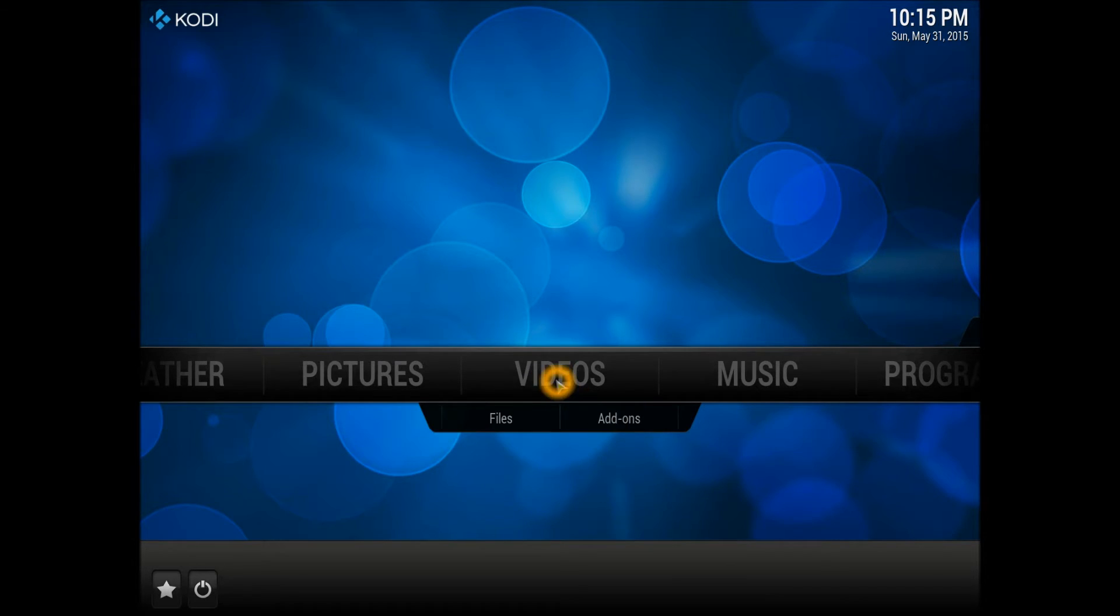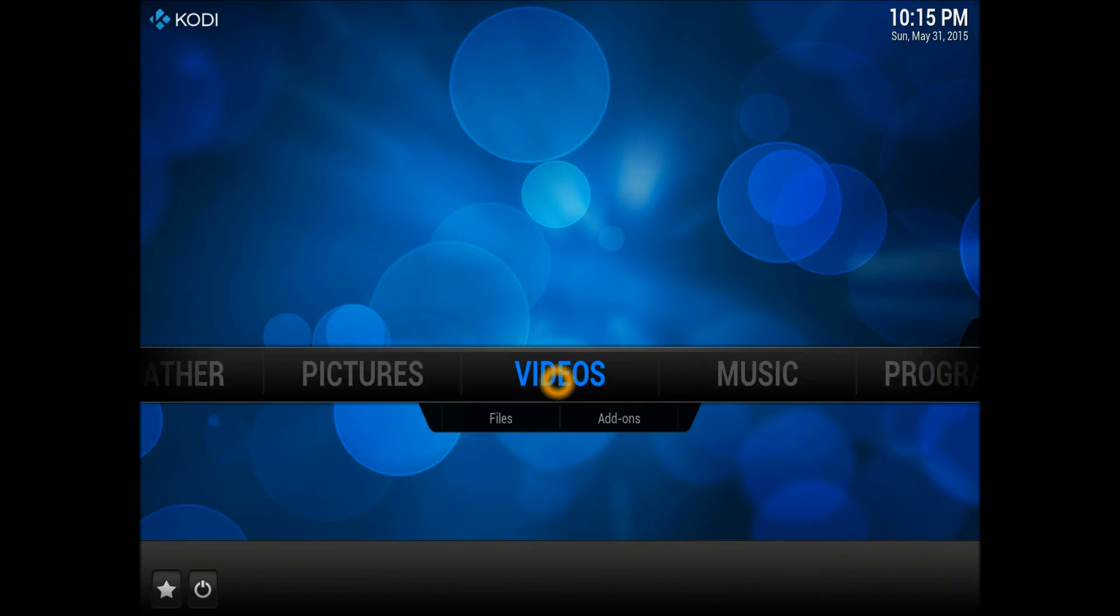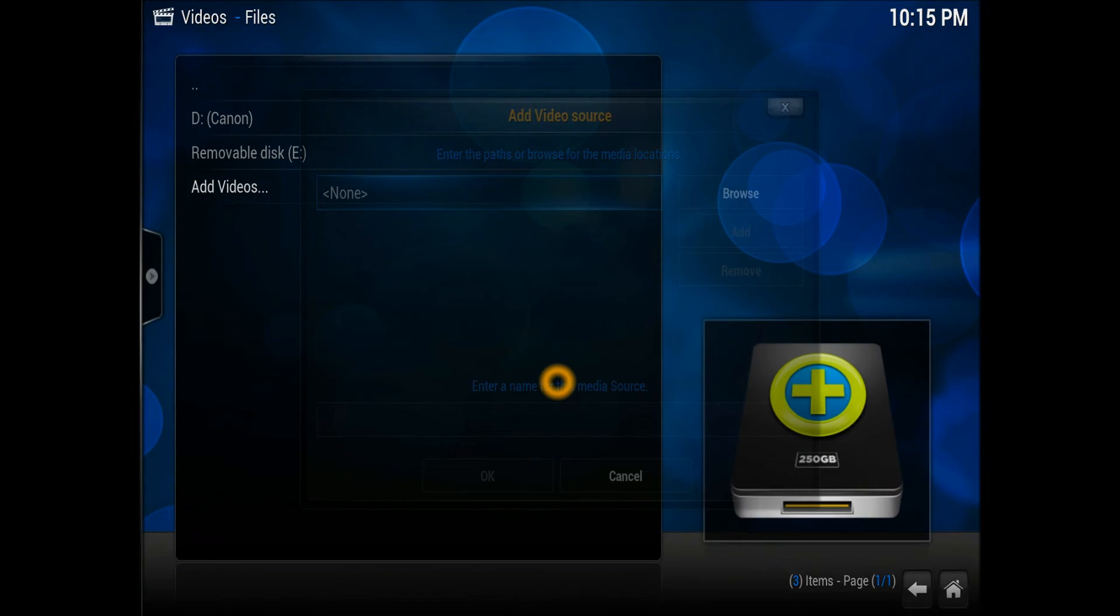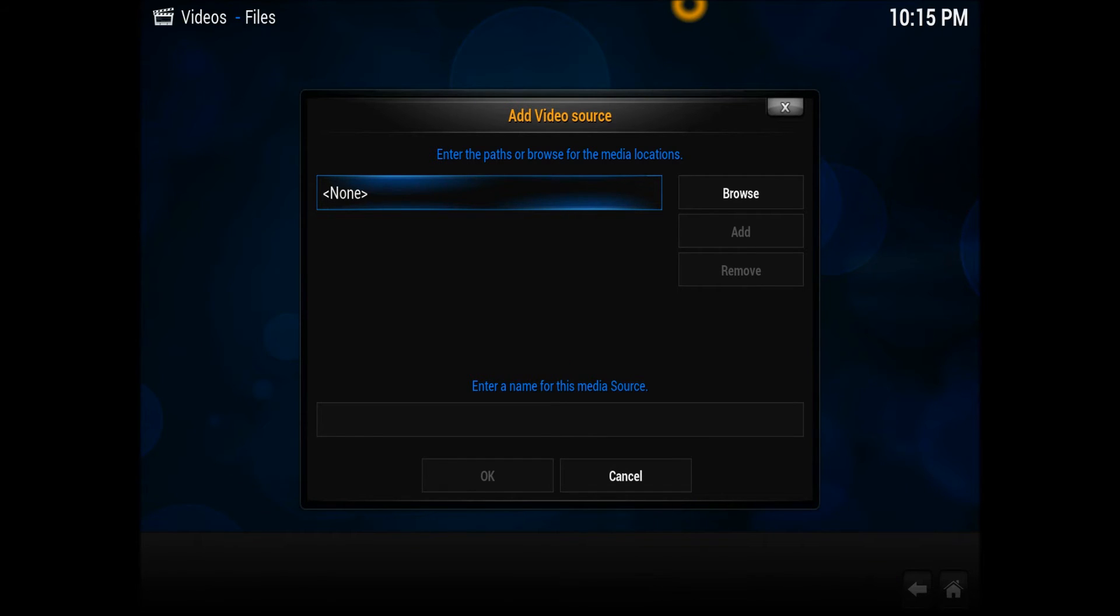So you need to go straight, simple and easy. Simply go to Video and Files, go to Video and Files, okay, and Add Videos. And here you need to enter the URL which I'm going to give you now. So let me go on it.